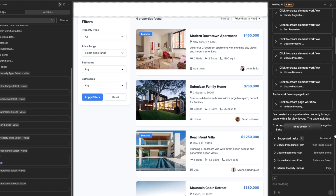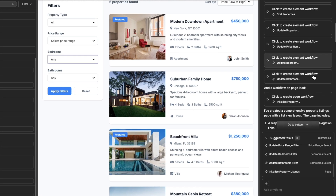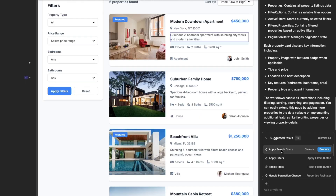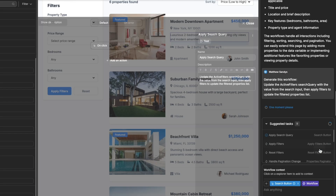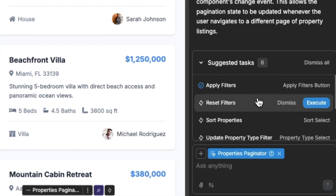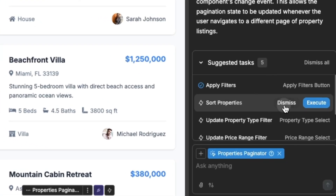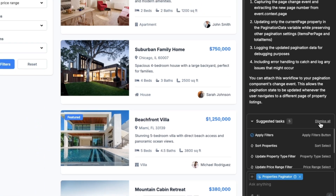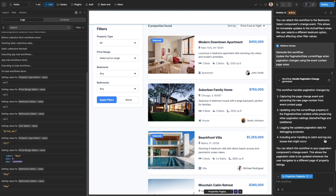To begin the generation, it's as simple as clicking on the workflow inside the chat or clicking 'execute' inside the Task Manager interface. If it generates any tasks that you see as unnecessary, you can simply dismiss them from within the interface, or alternatively you can dismiss all.